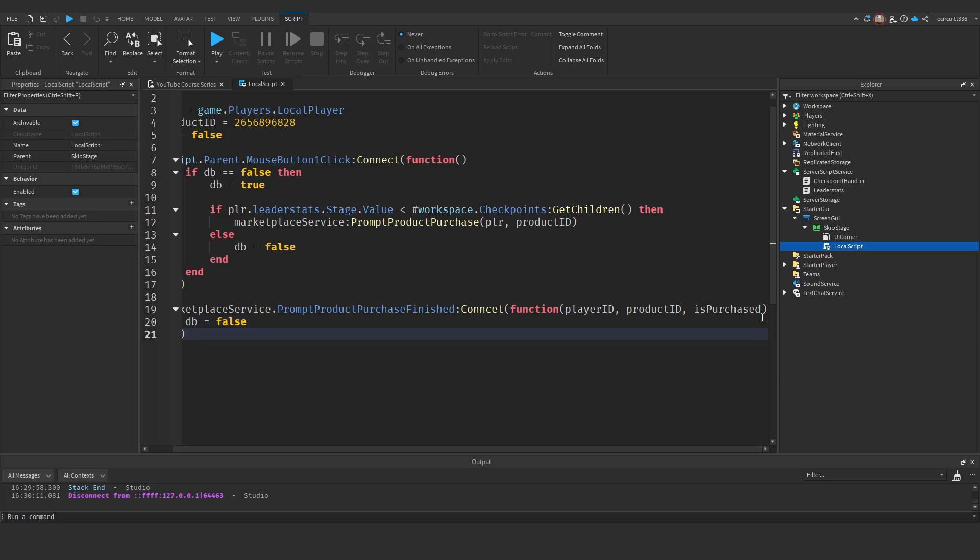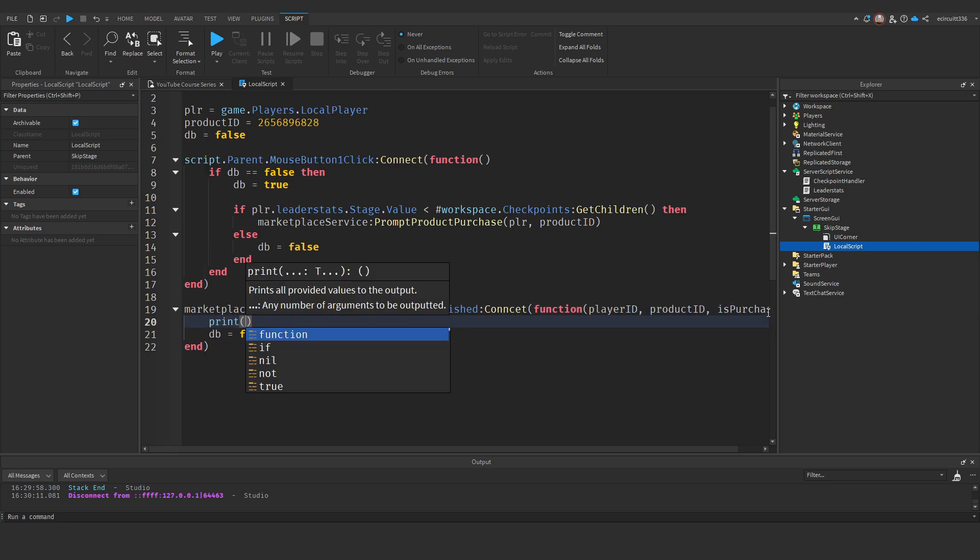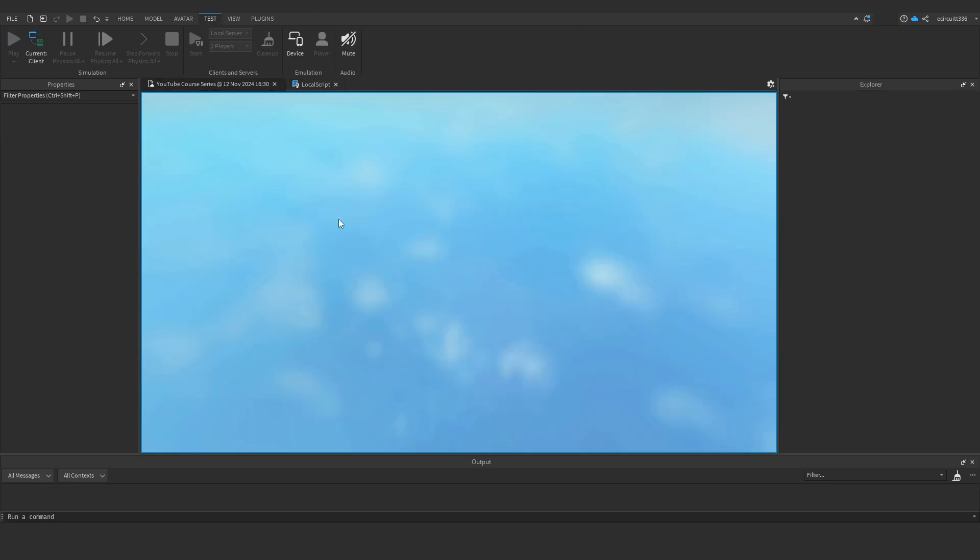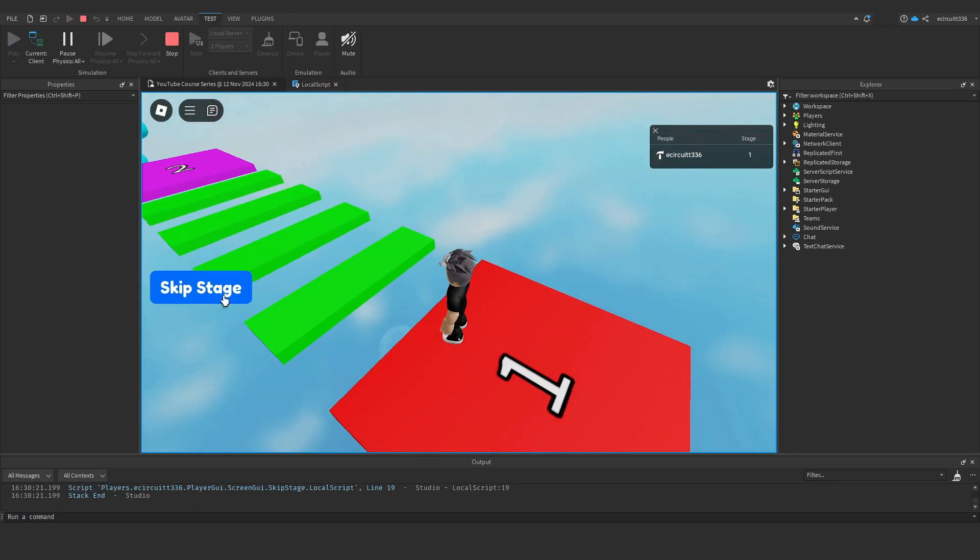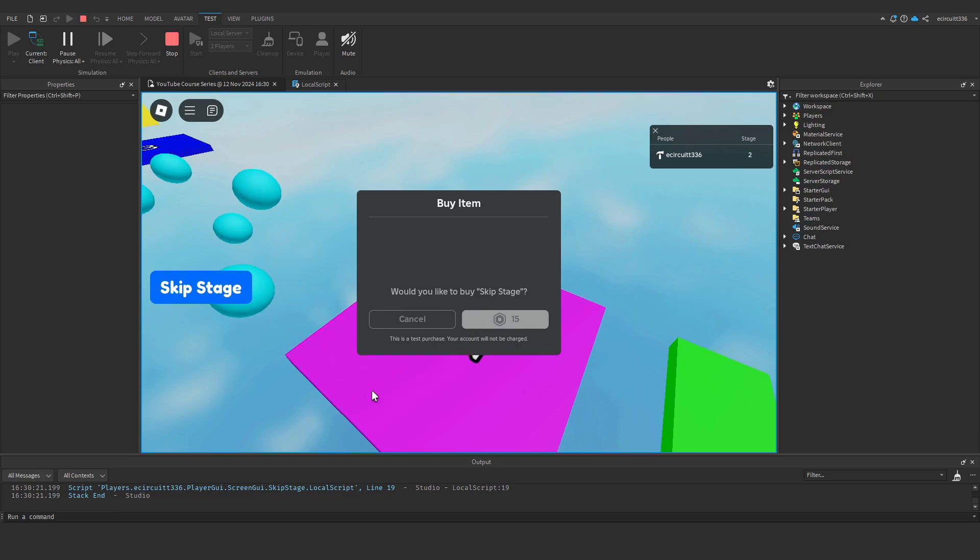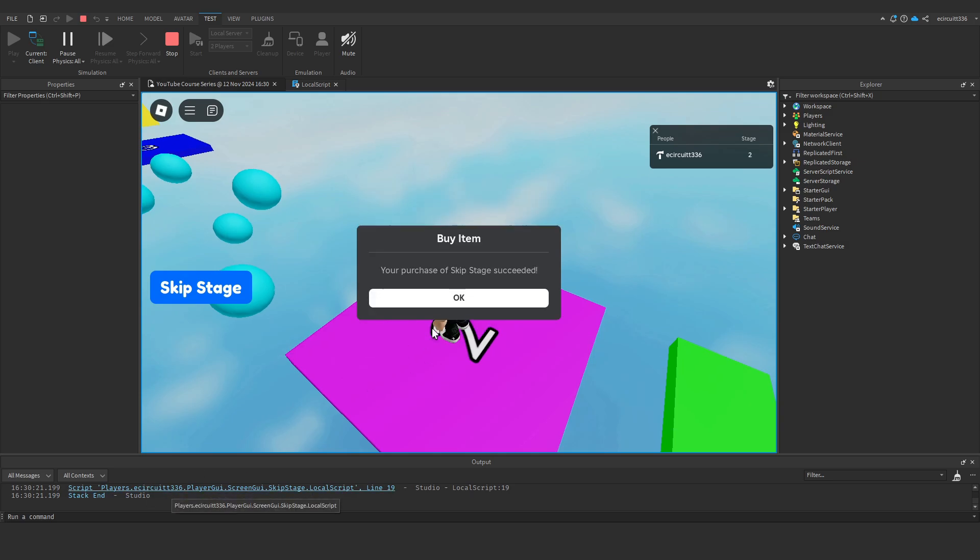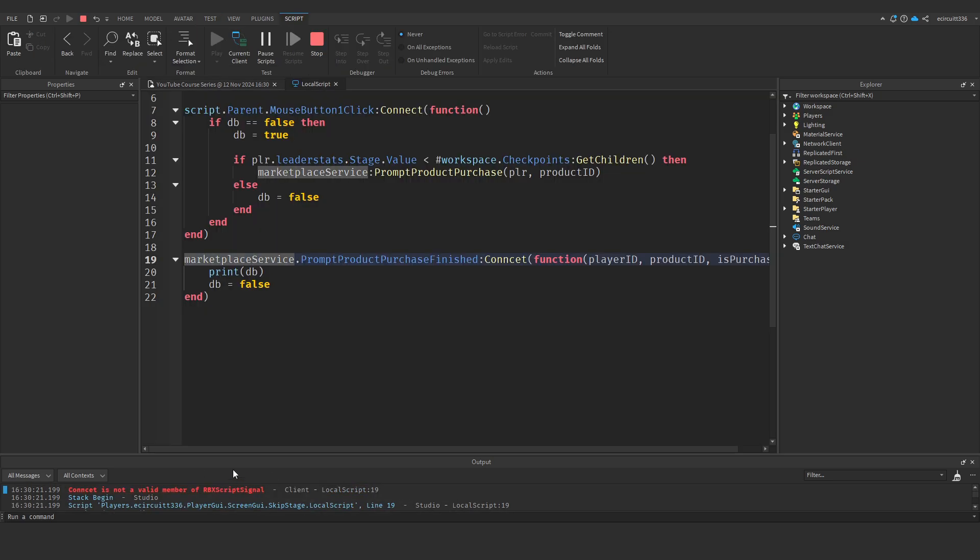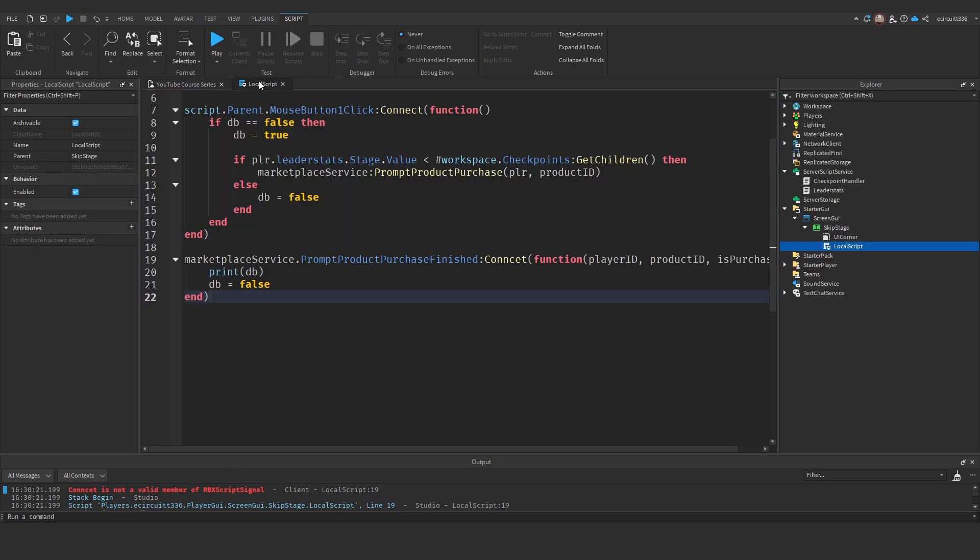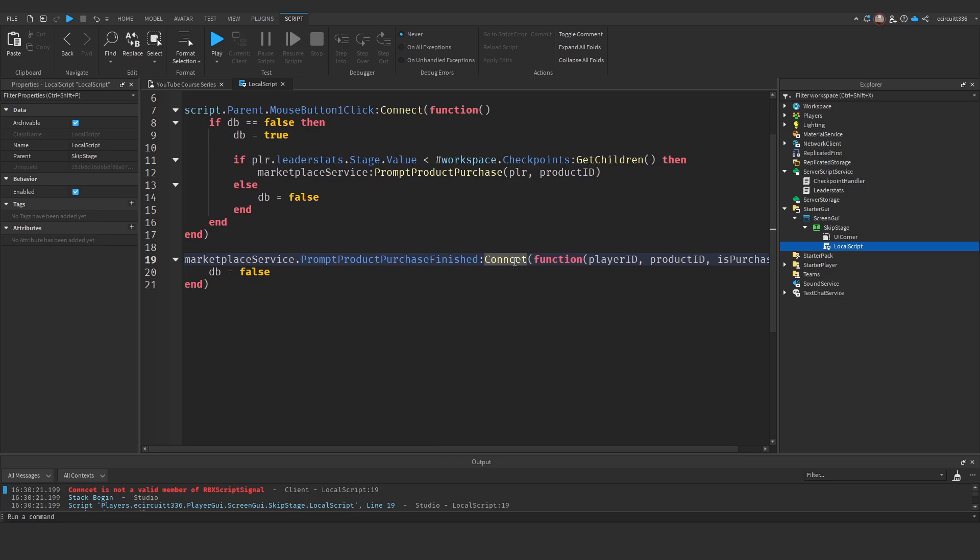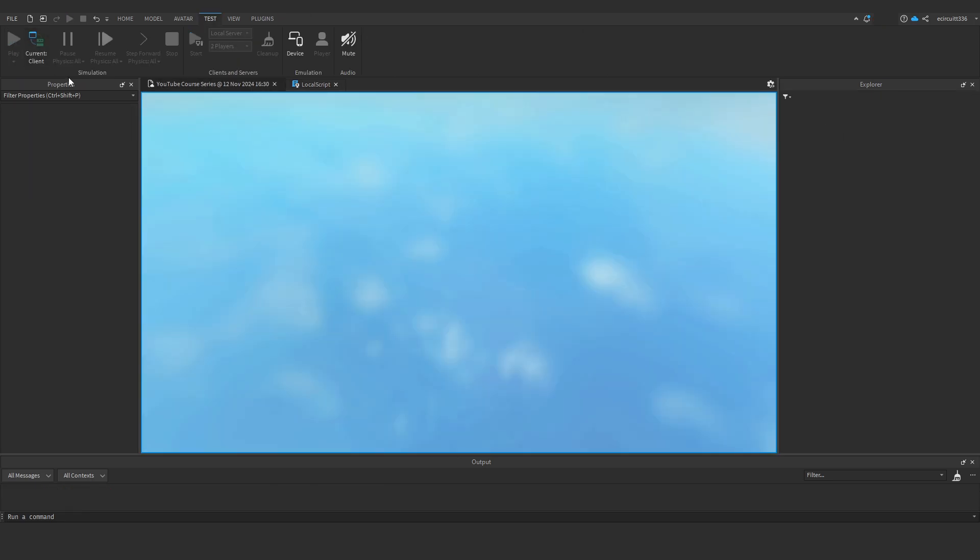So a bit of debugging. What I'm going to do is just print our debounce in here every time the product purchase finished is called. Just so I know whether it's resetting it or not. So we've got an issue here. Connect. Oh, it's because I've spelt connect wrong in the function. That's why. Okay, I thought it was a bit funny that that wasn't working. I've spelt connect wrong.